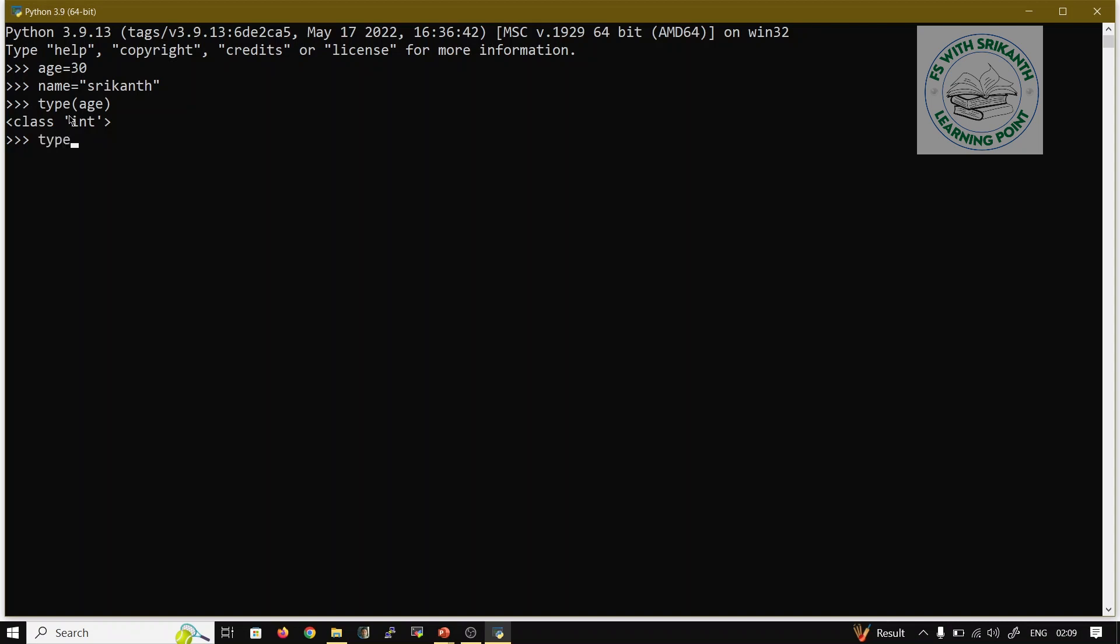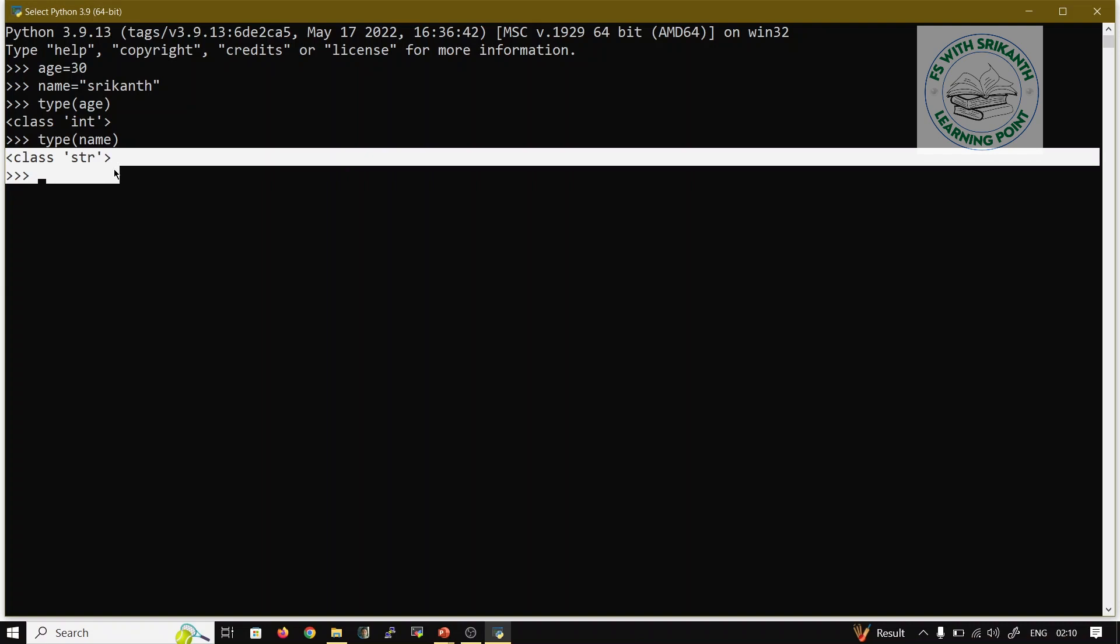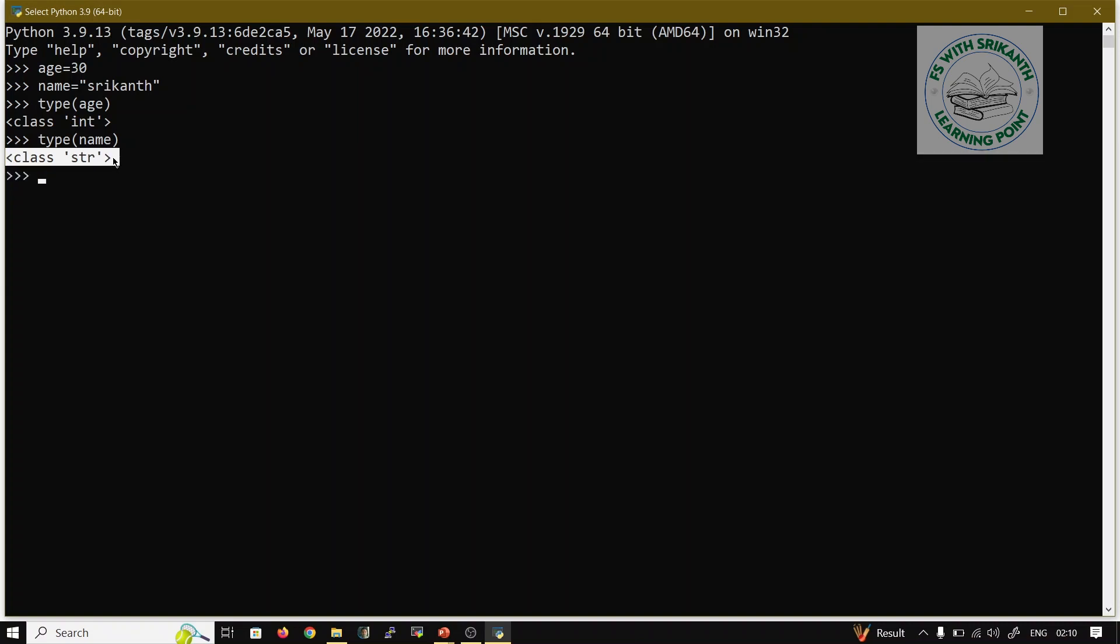I'll try type(age) - class integer type, this is integer. At the same time you observe type(name) - it is a string type. In this way we can identify.